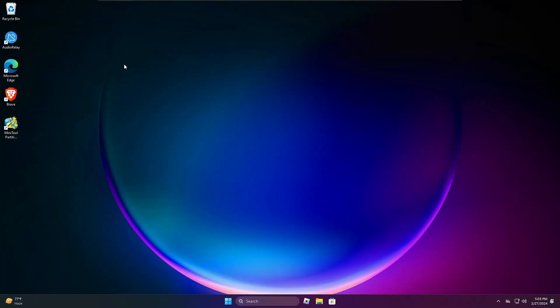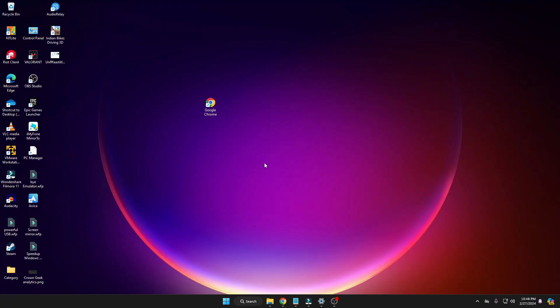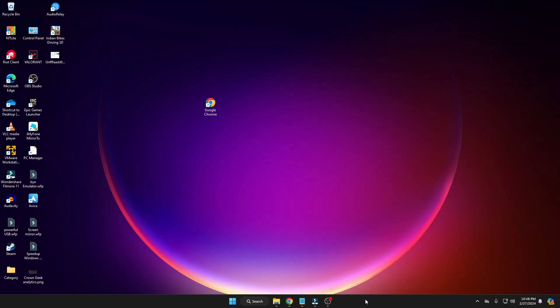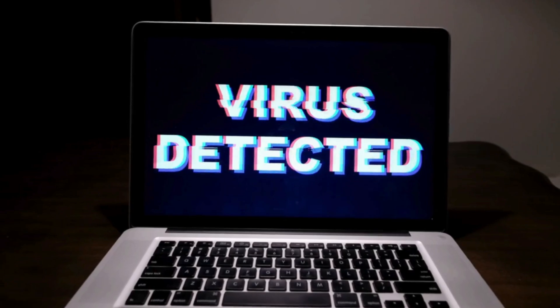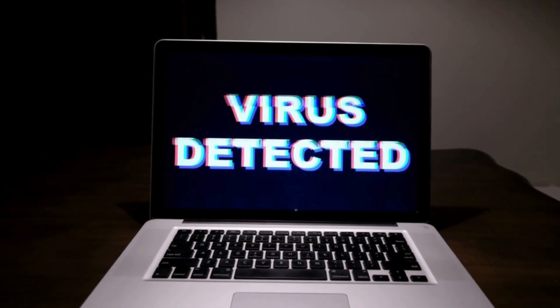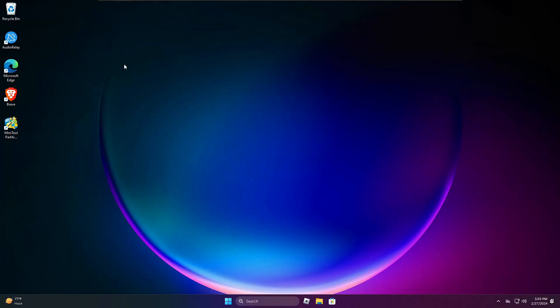Welcome back everyone. There comes a time when you fail to reset your PC because of multiple reasons — some applications are not working, your Windows settings are not working, your Windows navigation or taskbar is not responding properly, or you got tons of viruses and infections and have finally decided to get rid of it.